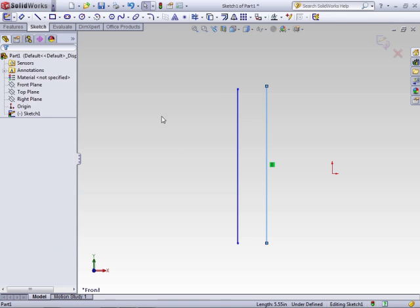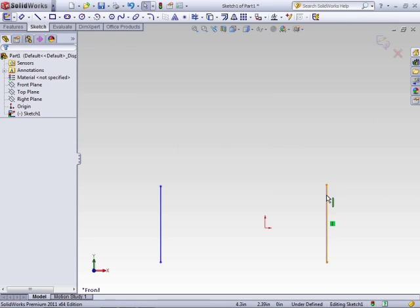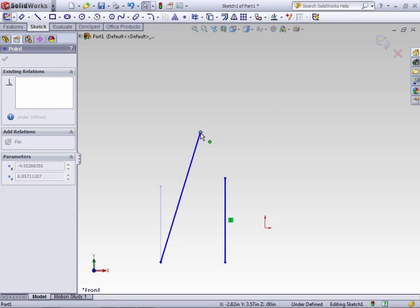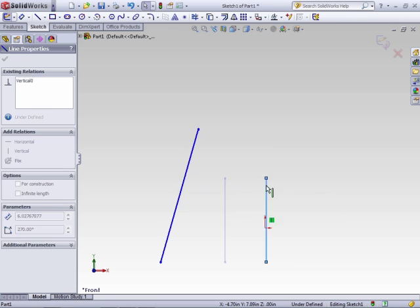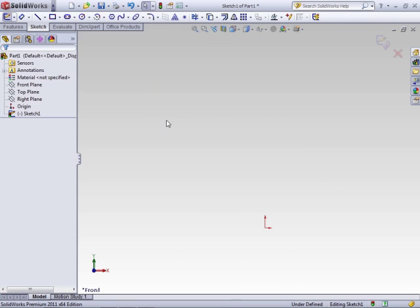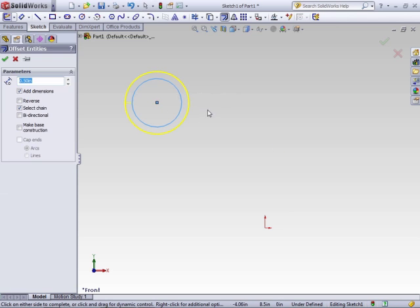If you delete that relation, then the two lines are no longer linked to each other — this one can even be rotated and change the angle. That's the most basic use for the offset command, and it works for circles the same way: select your entity, enter your offset distance, and click OK.